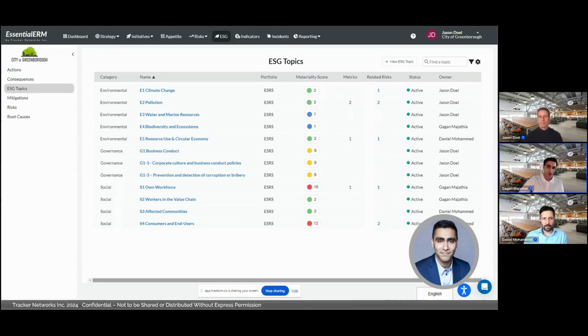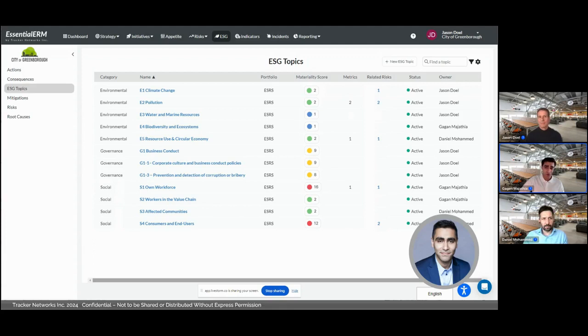I would also take the opportunity to conduct a risk and opportunity assessment for each of the material topics and engage with external stakeholders to validate our ratings and stakeholder impact.